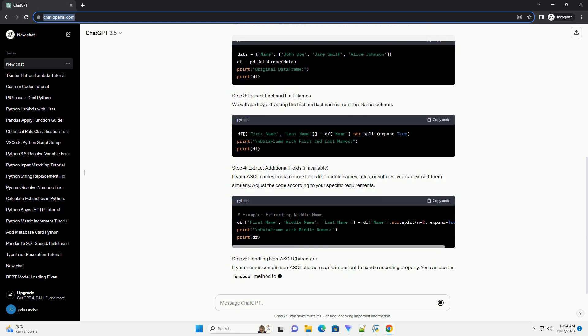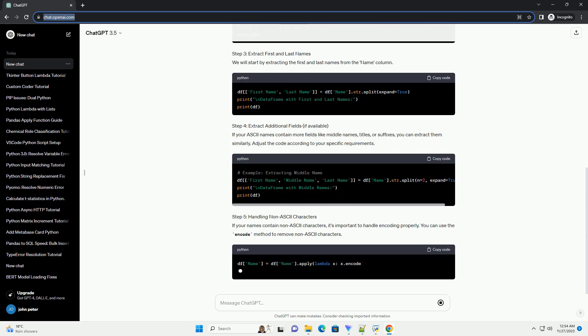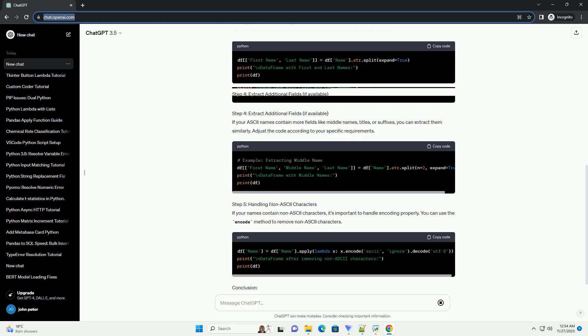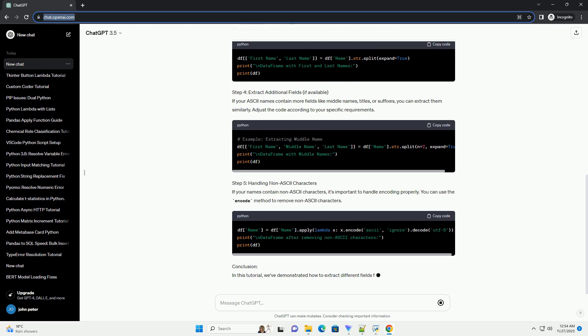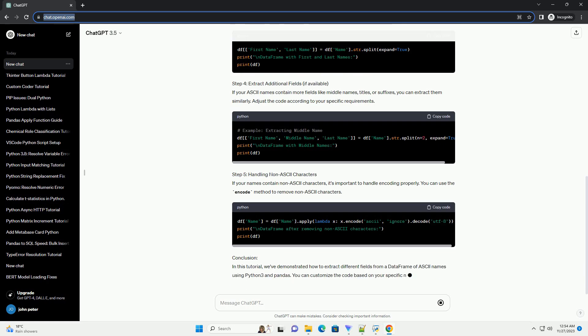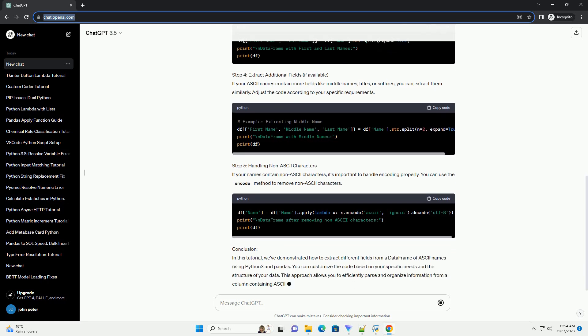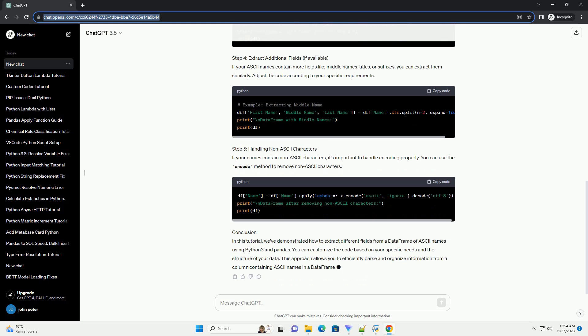Step 1: Import Necessary Libraries. Step 2: Create a Sample DataFrame. For this tutorial, we'll create a sample DataFrame with a column containing ASCII names.